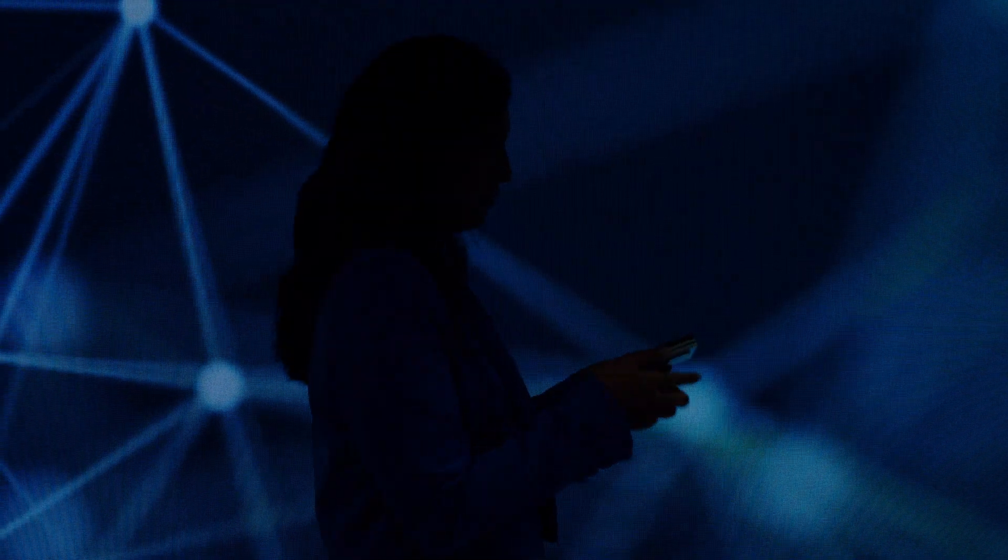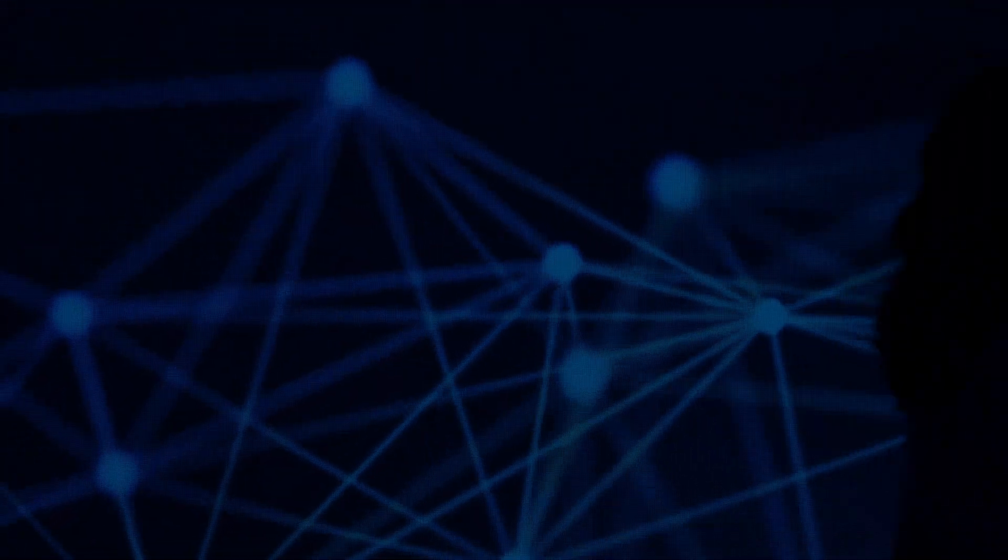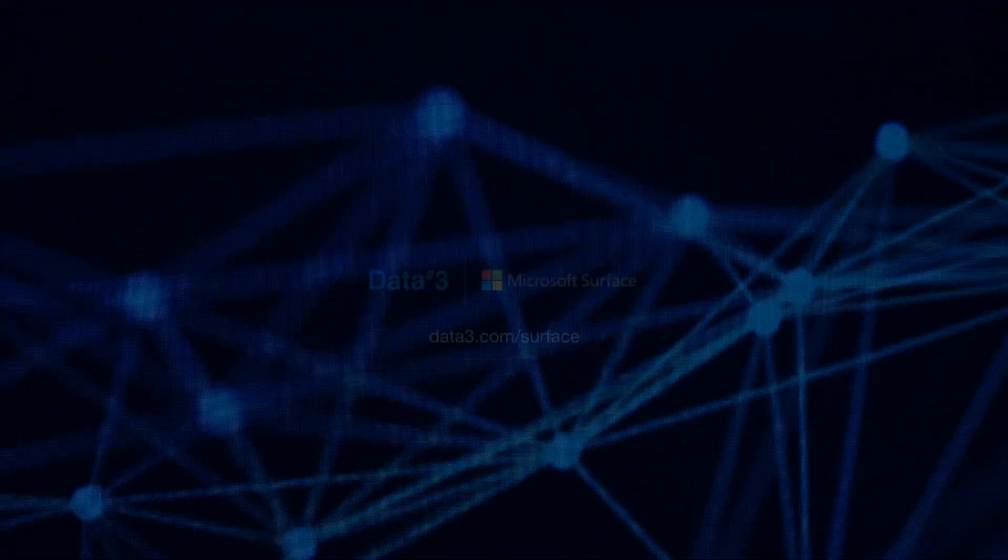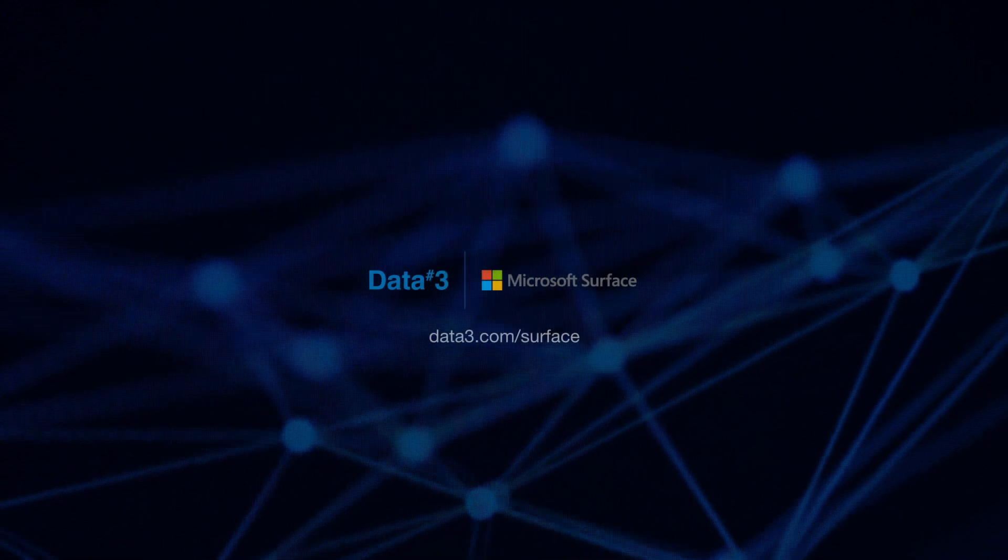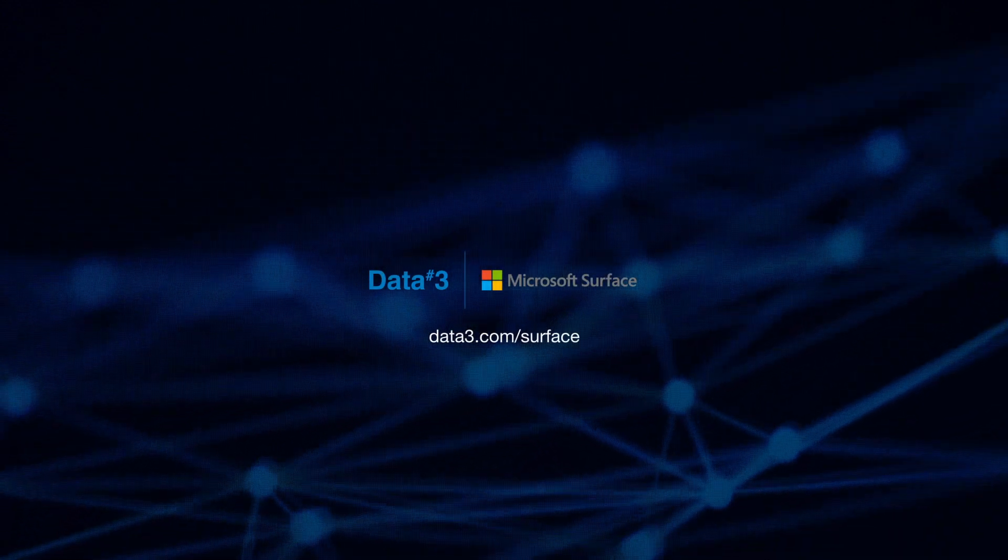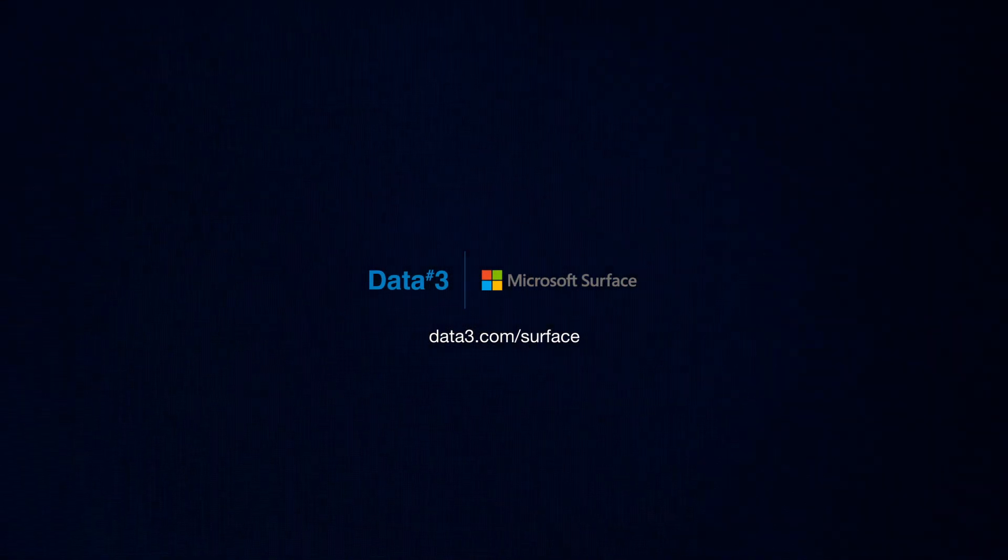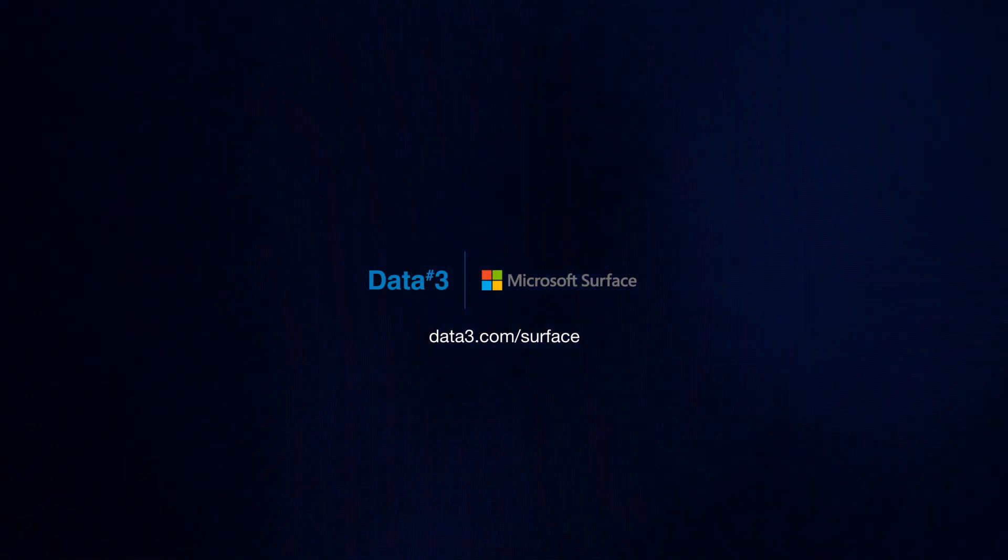For more information on the Surface Pen range, or would like to request a demonstration, please reach out to your Data3 account manager, or visit us at data3.com.